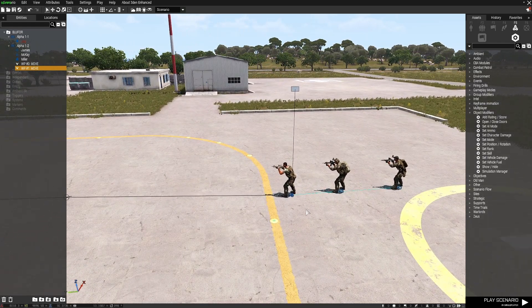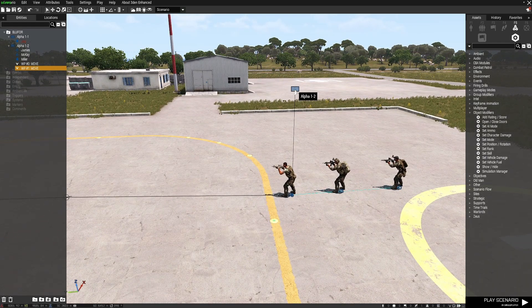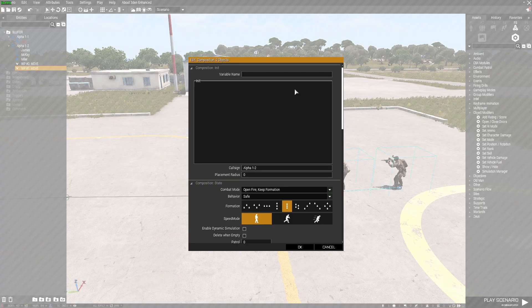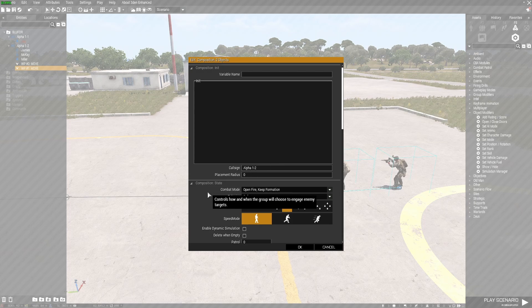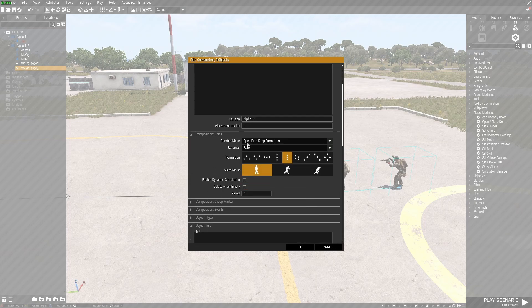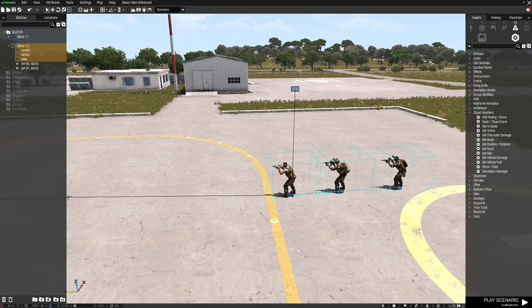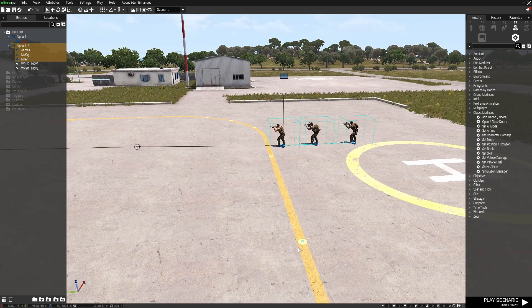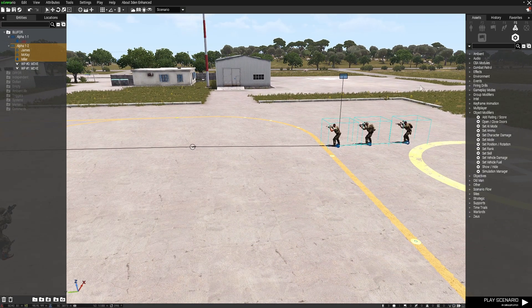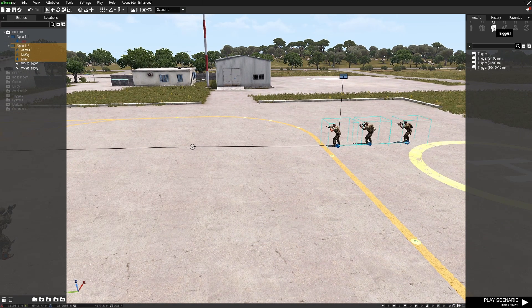So at the moment in the unit, I'm going to go to the top here and I've got them set to open fire, keep formation, stance or behavior safe, formation file, speed mode limited. So they will walk in a single file safe with weapons down. But I want to change that.